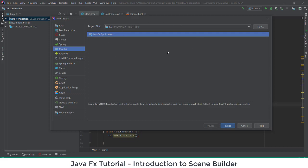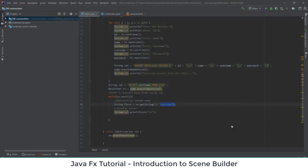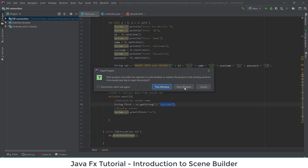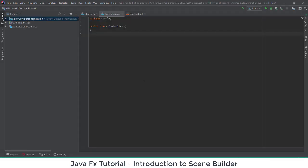You can create a new project and give it a name — I'll give it 'Hello World' for the application. Then we'll create a new application, so I'm going to have a new window.